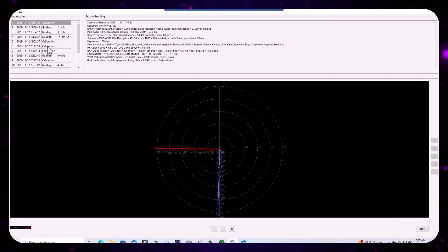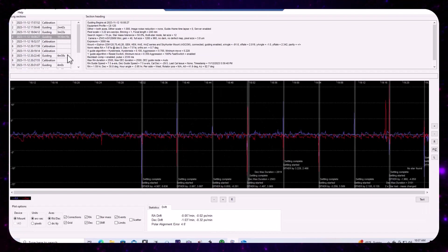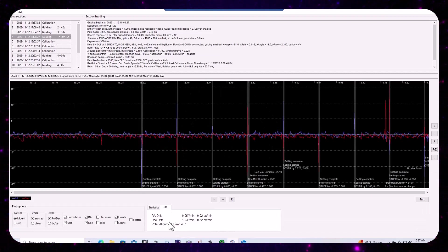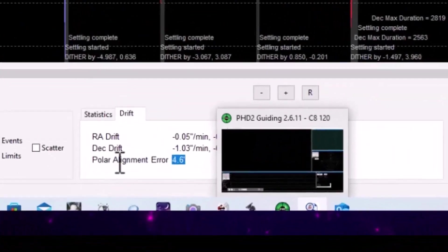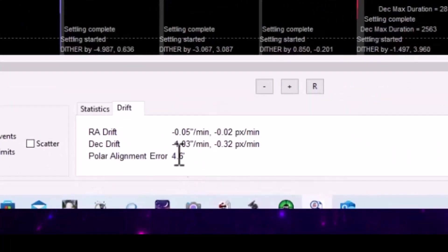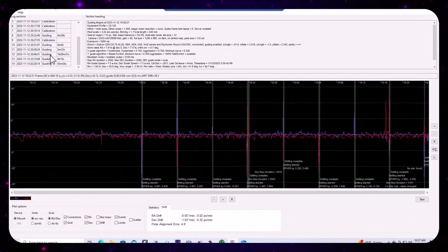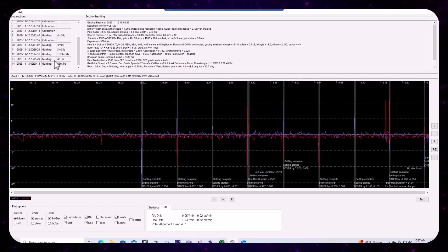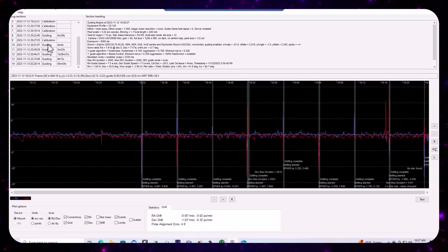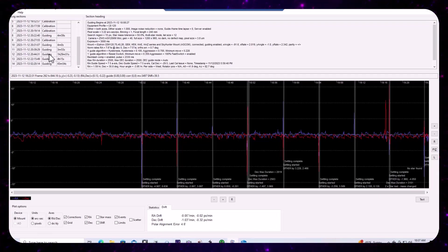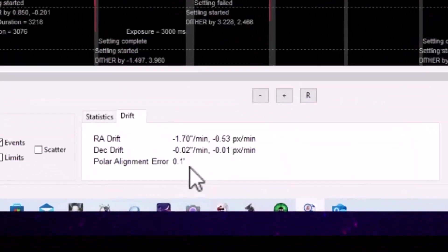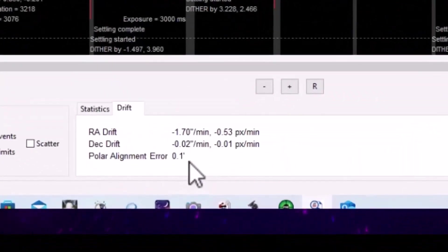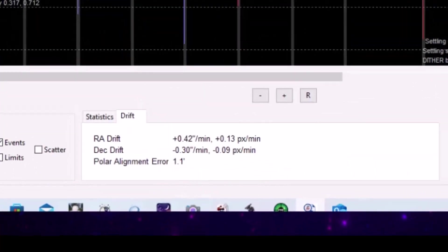But when we go ahead and we look at the actual guiding sessions, this was an hour spent on M33. We, and we go to the drift tab, we're seeing a polar alignment error of four minutes, 4.6 minutes. If we go to the guiding session just prior to the four hour, after we did another calibration, we see polar alignment error of 0.1 minutes.